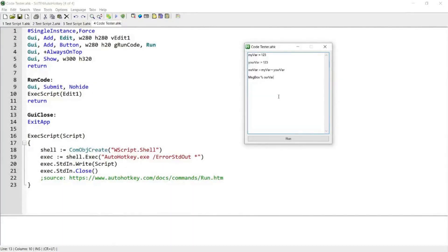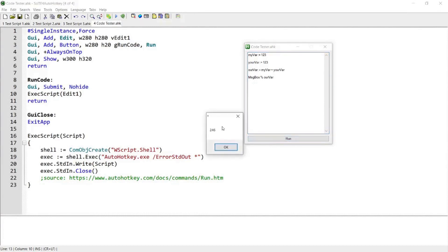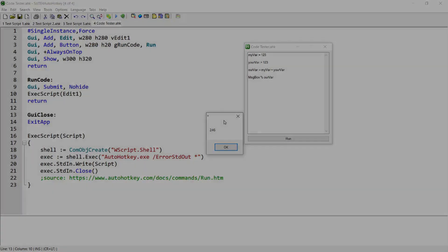Hello everyone. In this script demo I'm going to show you a quick code tester that allows you to type out a small piece of code inside this GUI and test out to see whether you're getting the result you are expecting. If you are interested in this script, please continue watching.